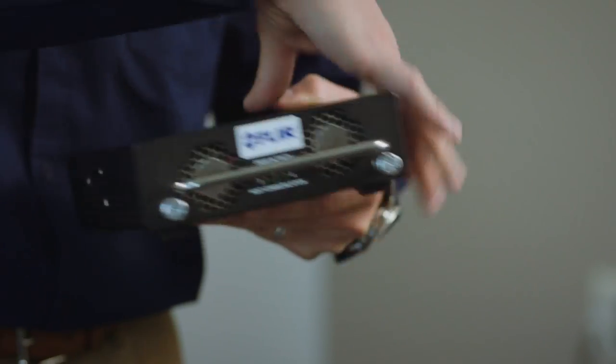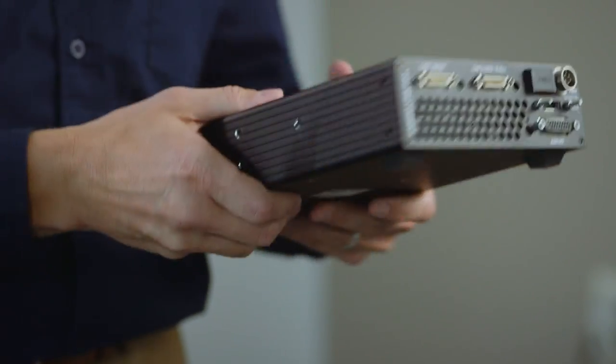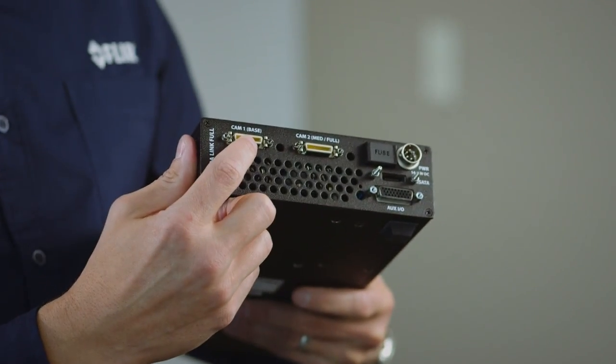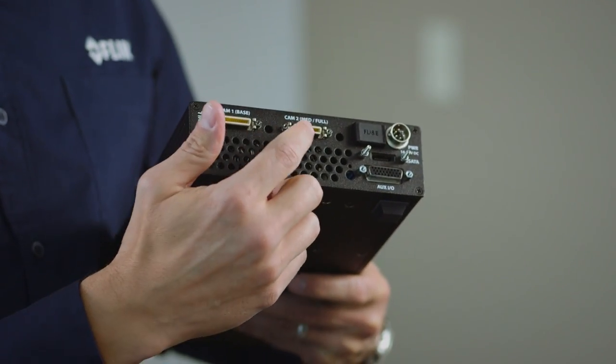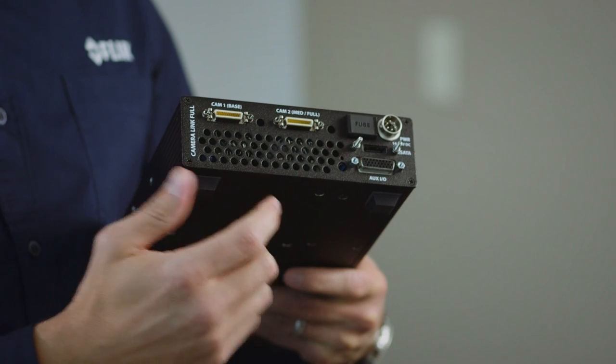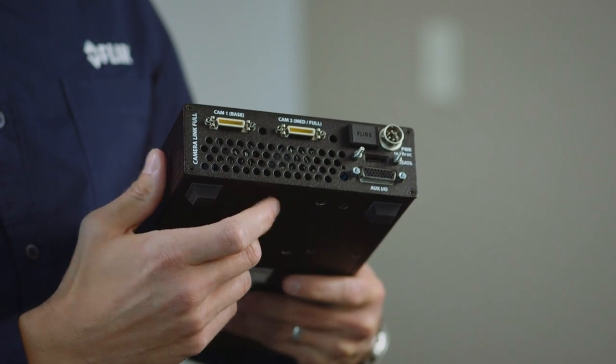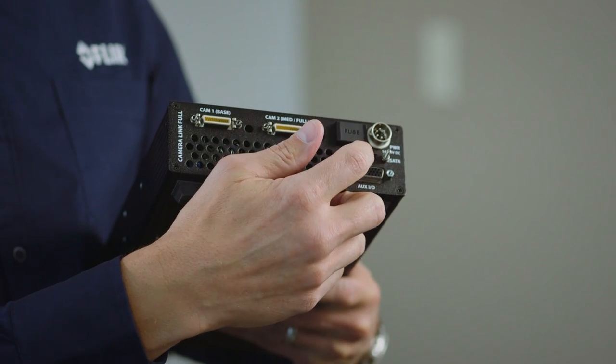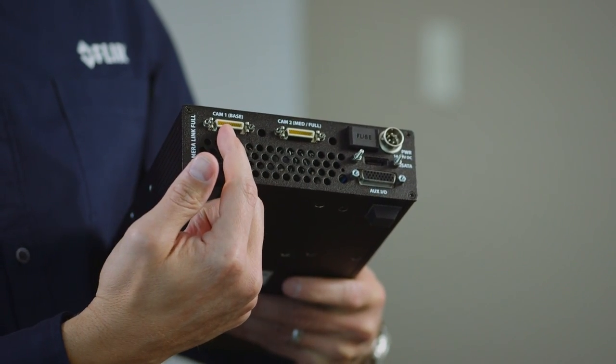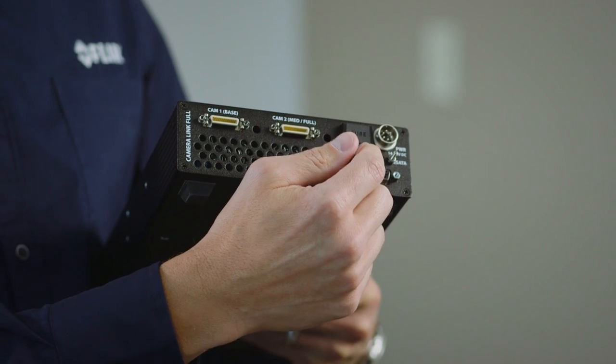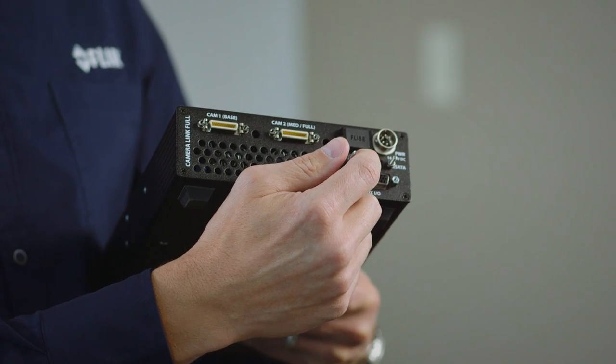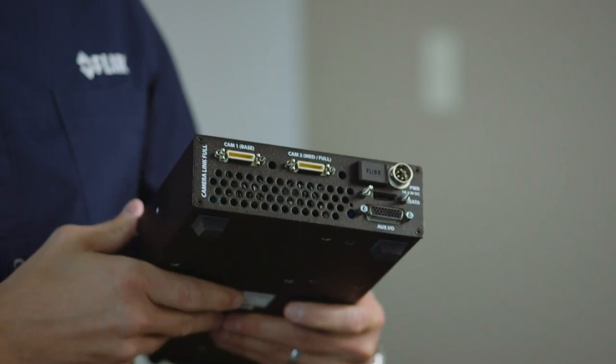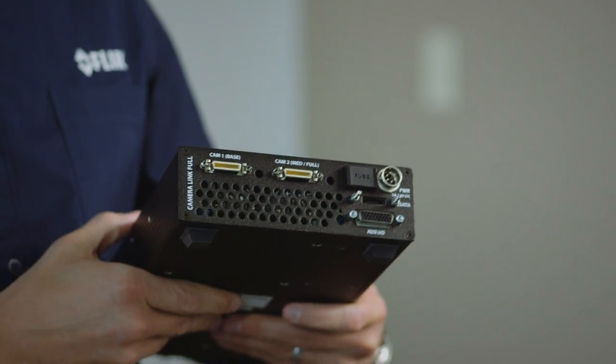Let me take a look at some of the interfaces on the back. Here we have Camera Link Full for interfacing our cameras, and there's also a power connector and an eSATA. So this goes directly to the camera, this connects up to your PC or computer, and this of course is to power the device.